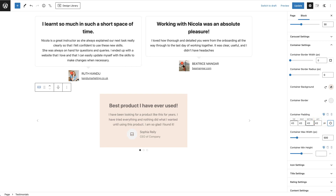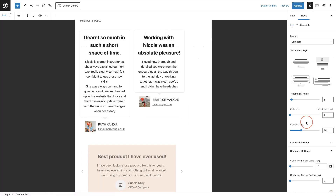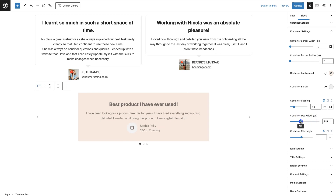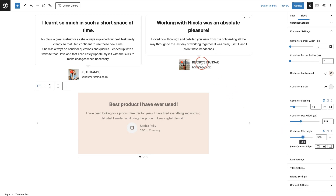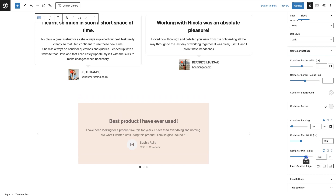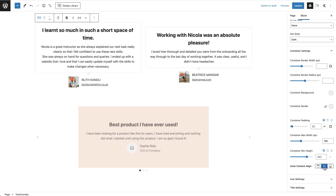With all Cadence blocks, you have the option to change what things look like on desktop, tablet, and mobile — simply toggle that and change the settings. The container maximum width is currently set to 500 pixels; increasing it makes the container wider. You also have a minimum height option, which is great for keeping all testimonials the same height so images and names align at the same level. You can also inner-align your content — for example, centering it.